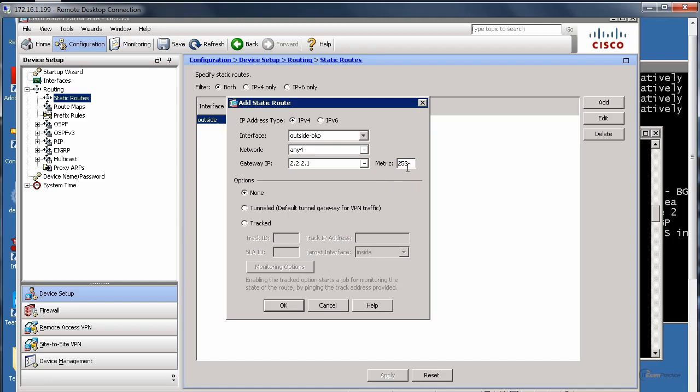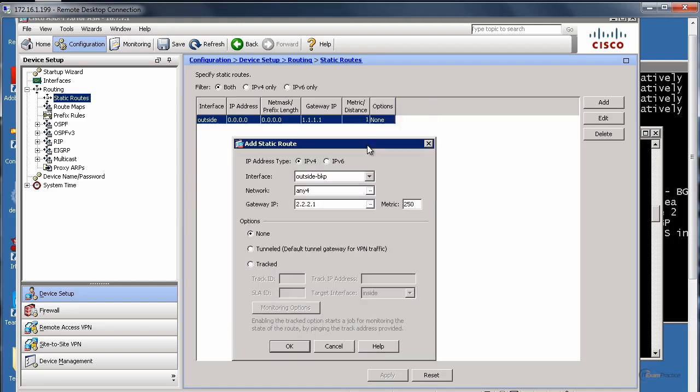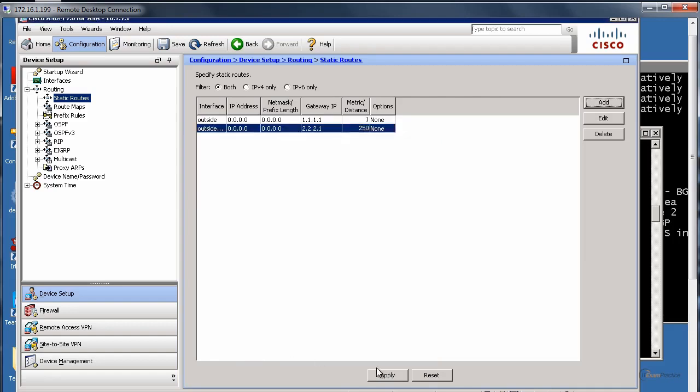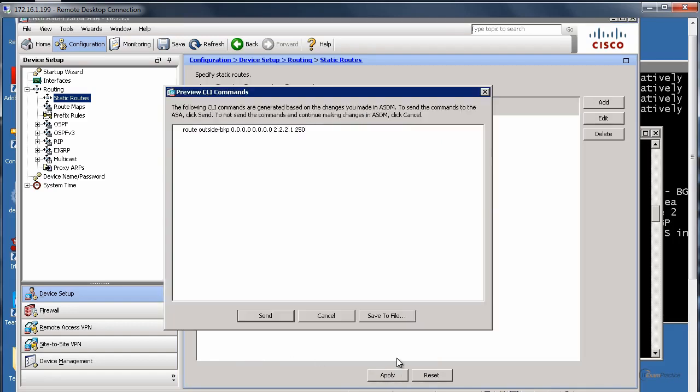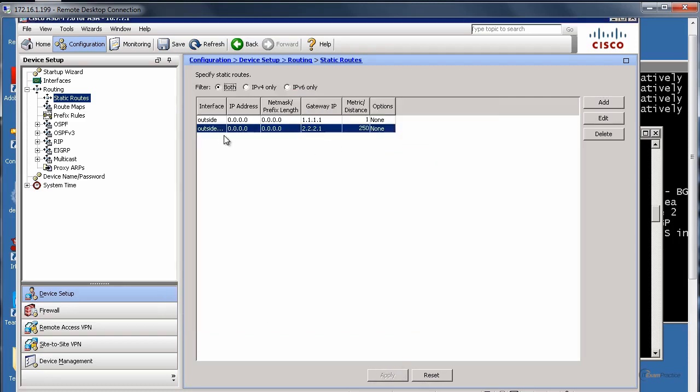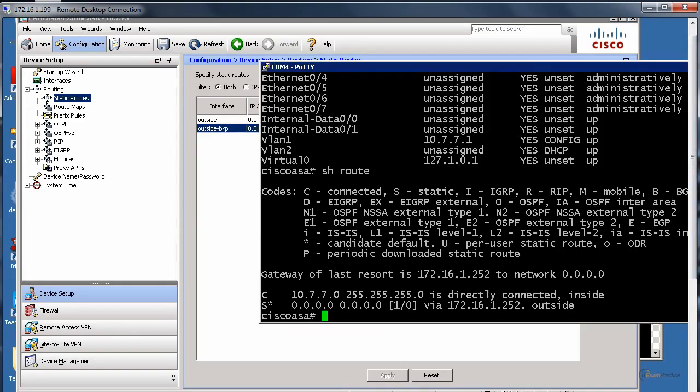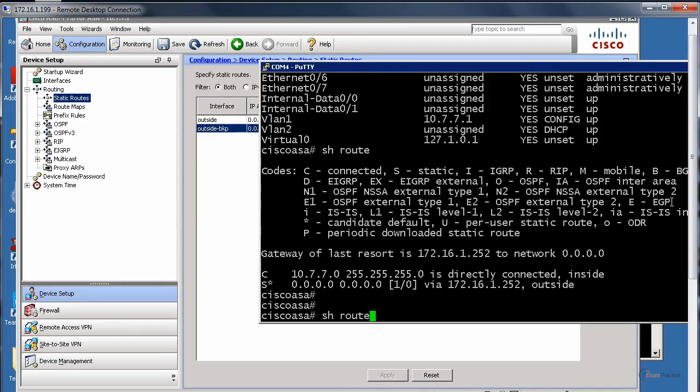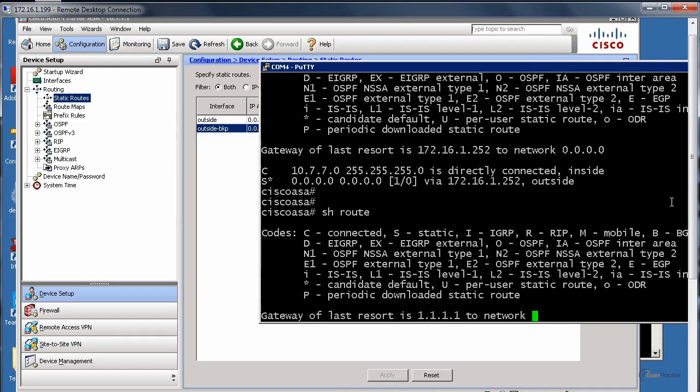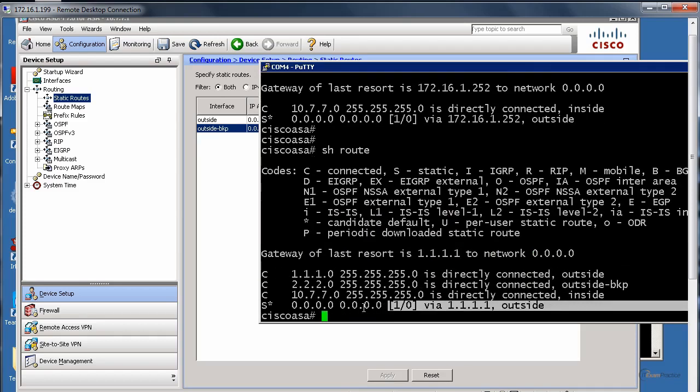That is our backup route. The primary one is the distance, the metric is 1. Here, anything higher than that will do. I just like to put 250, a lot of people put that number. This route is not going to be used because of the metric. When I type show route, you will see the same route. Now, before I go and set up IP SLA and objects to make it work, I like to test it.